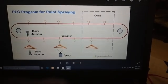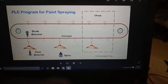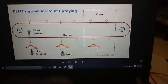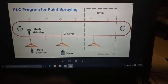Hi everyone, in today's class we are going to see about PLC program for paint spraying.